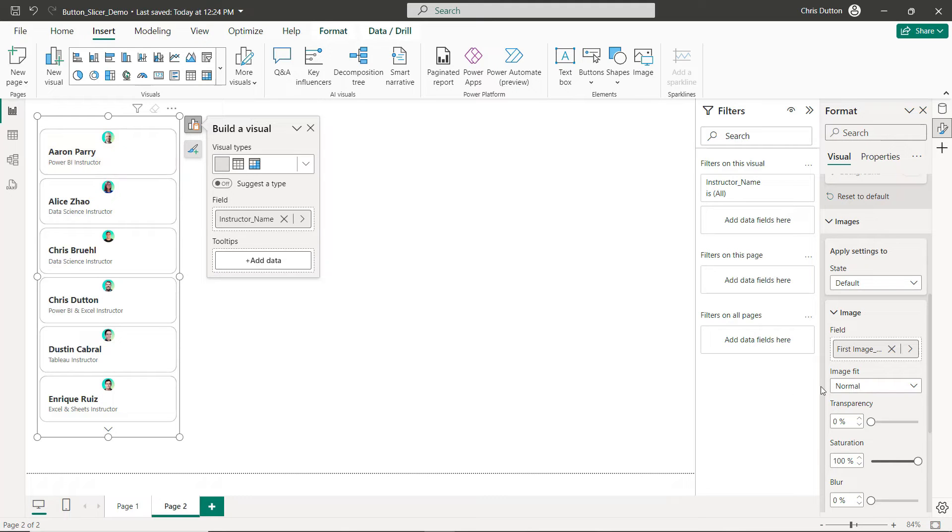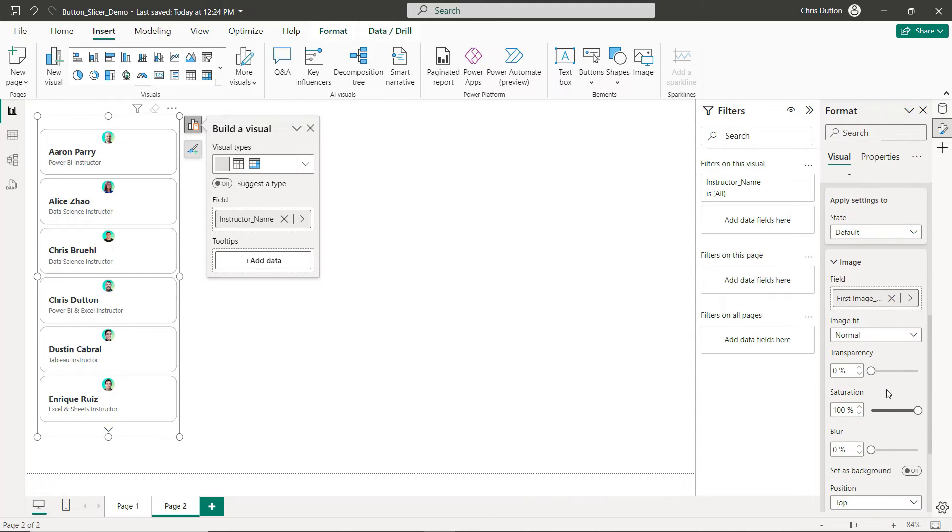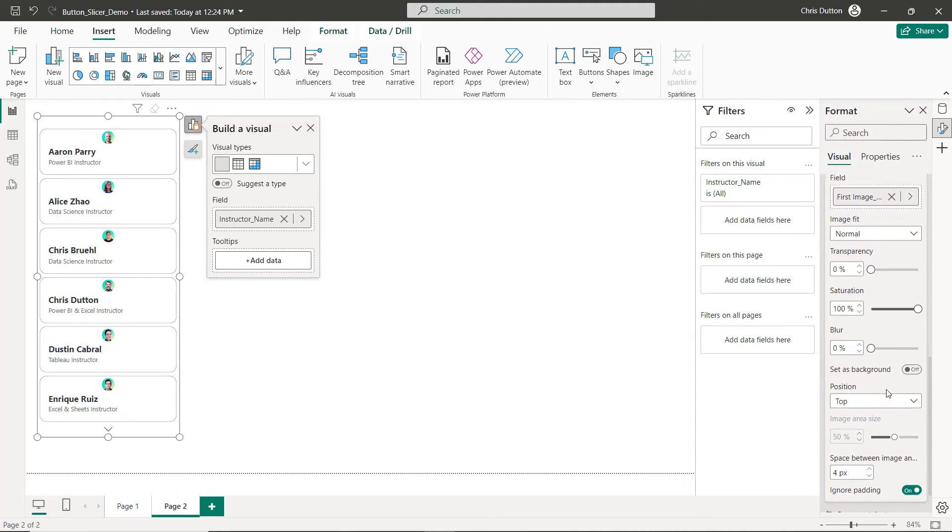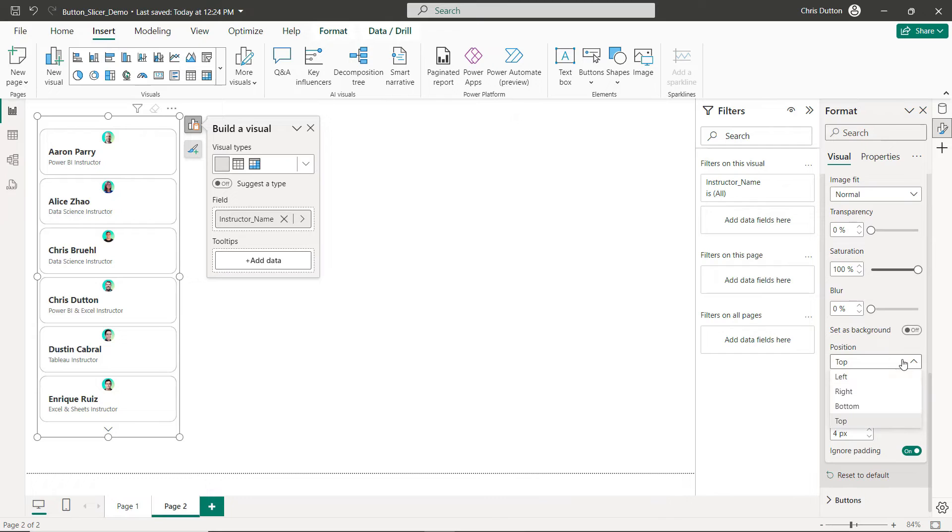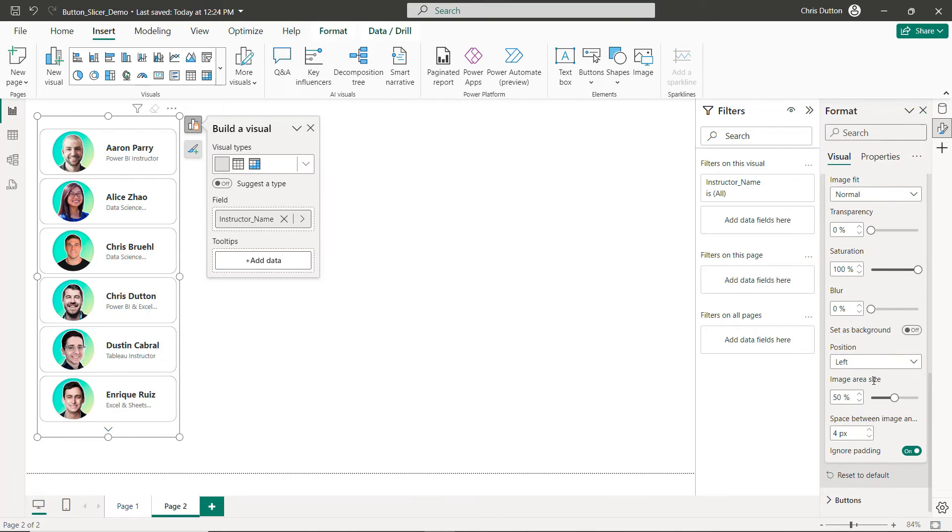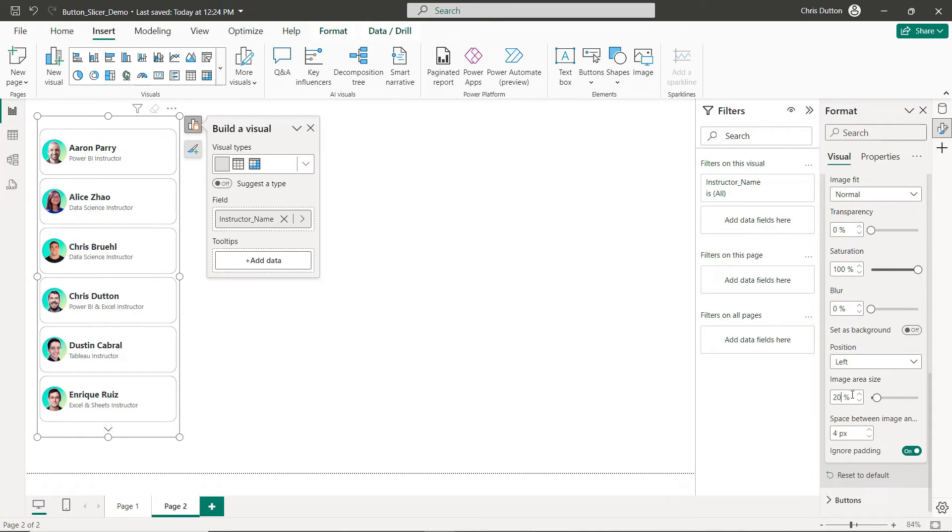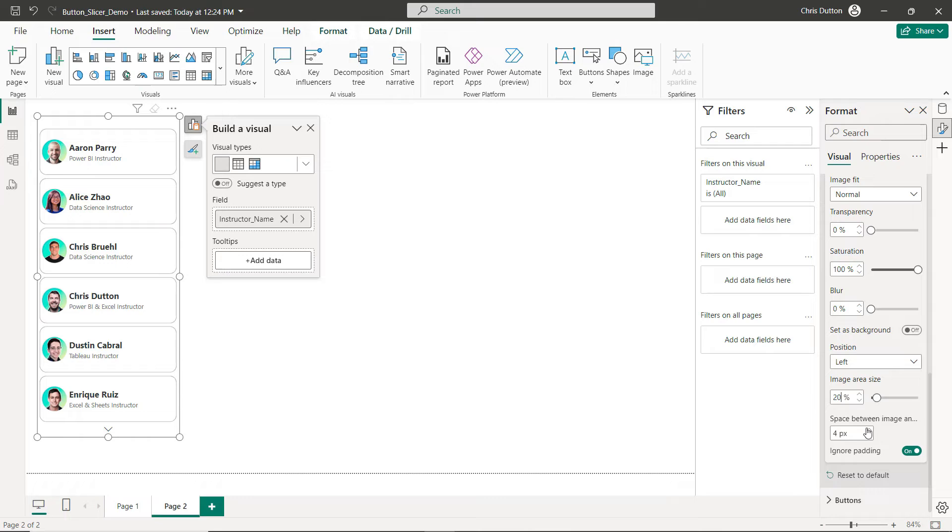And what I can do here is update that position from the top to the left. I'm going to change the image area size and drop that down a bit to something like 20. And I can add some space or breathing room between those headshots, those images, and the instructor names and titles.